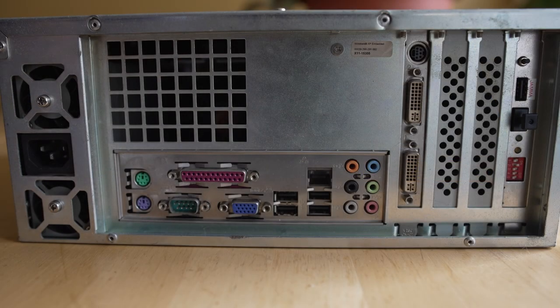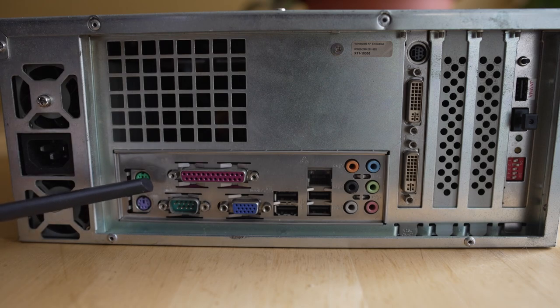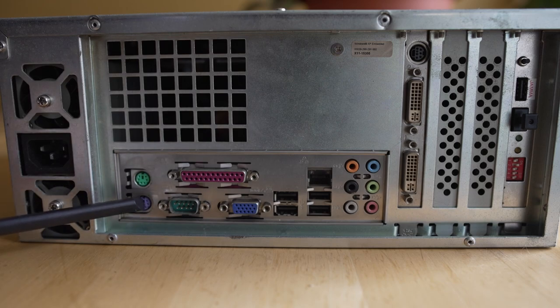But I will say, these fans on the unit, if you want to buy one, sound like jet engines. You might want to replace them out.